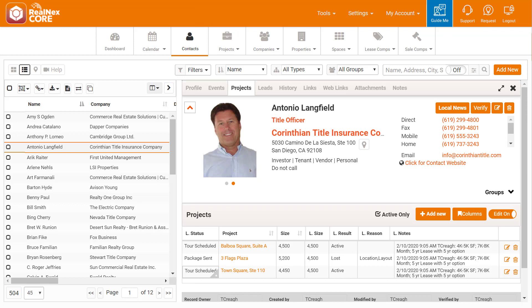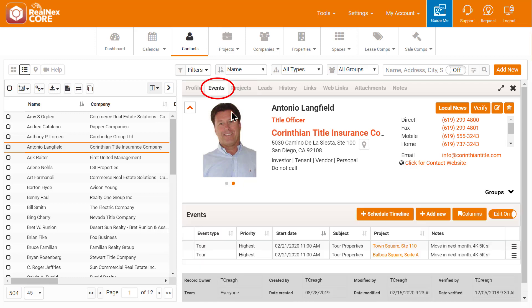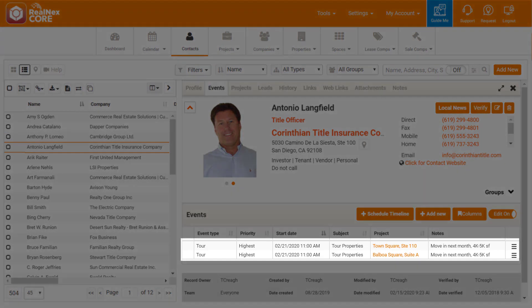When we left this demo, I had just scheduled Antonio for a tour and hung up the phone. Five minutes later, Antonio calls back. He gets one of my team members and says, I need to change the date on a tour I just scheduled with Bobby. Is he around? My team member says, Bobby's on a call, but I'd be happy to change the tour.